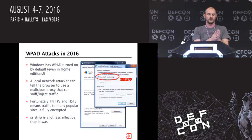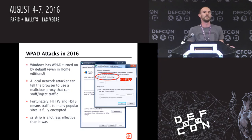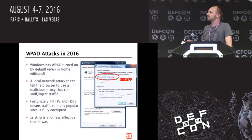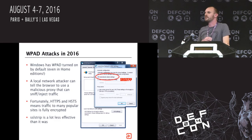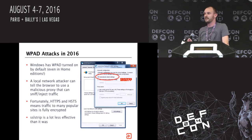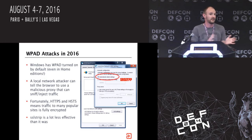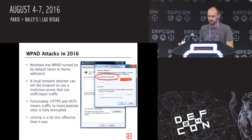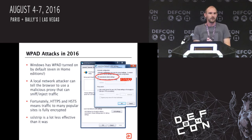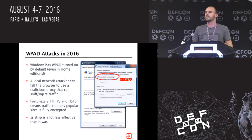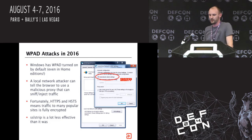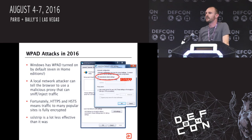Windows has had WPAD turned on by default, even in Home Edition. There's no reason to have this on your home network, but it's still enabled by default in Windows 10. Local network attackers can exploit this. But fortunately, with HTTPS and HSTS traffic, there's theoretically nothing the attacker should be able to do to our connections to get at our data. And that's what we're going to show you next.